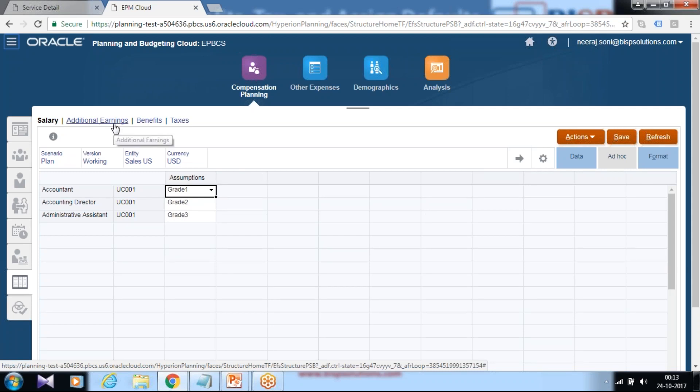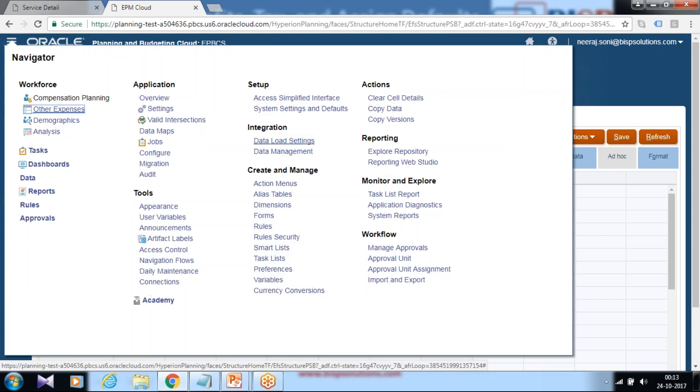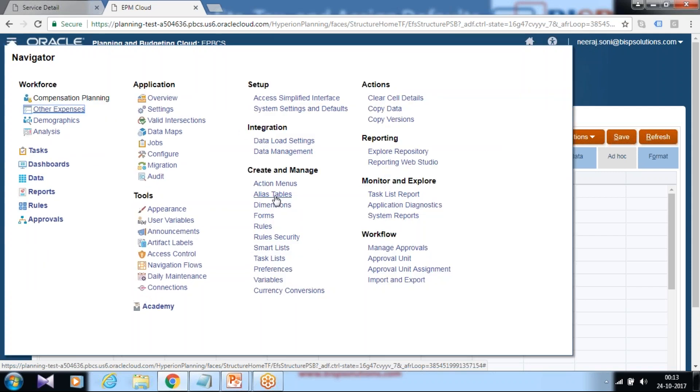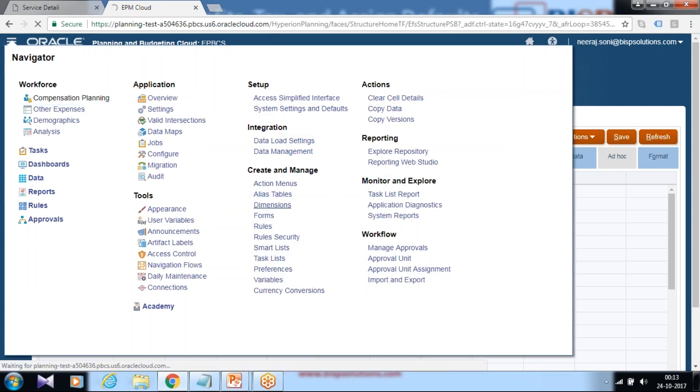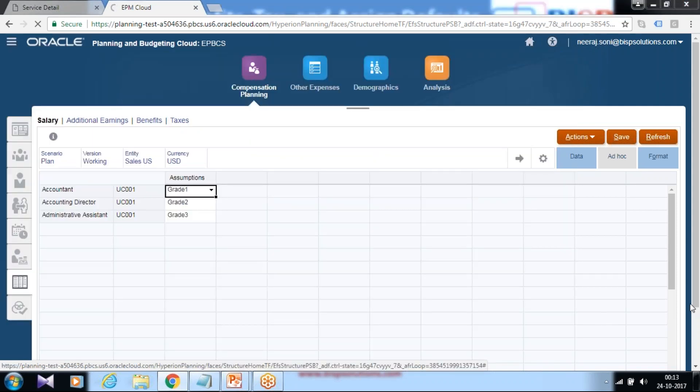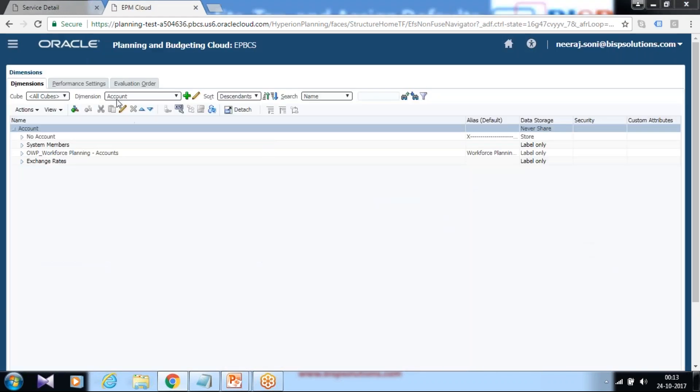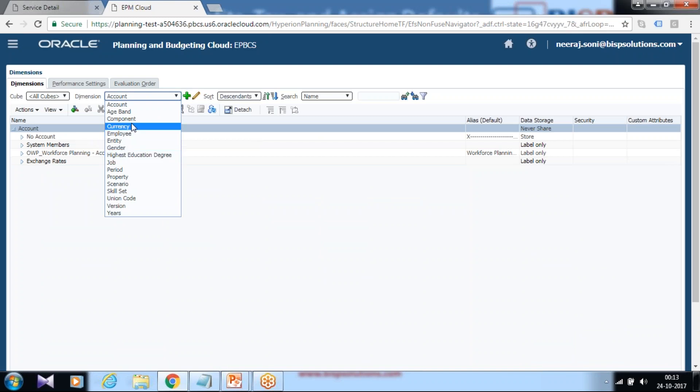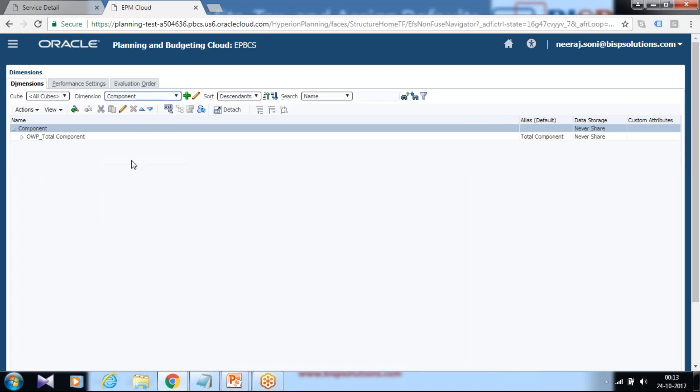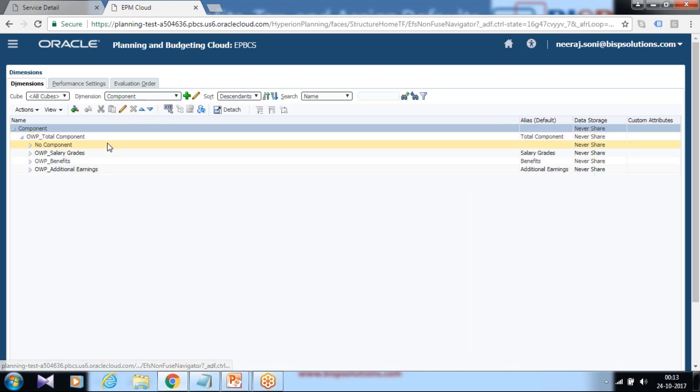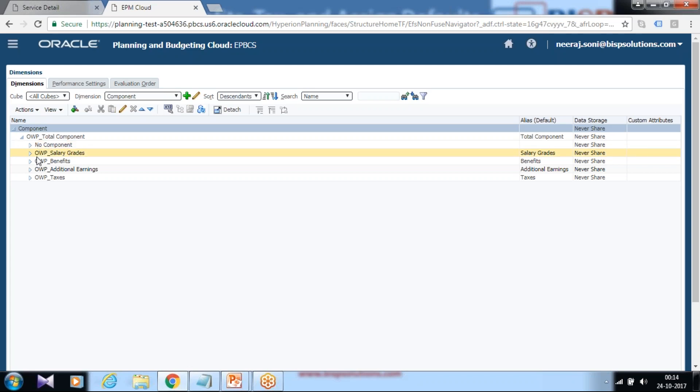The benefits and taxes you can add directly under dimension. Under your benefits and taxes, these are components. Based on your project requirement, you can add new benefits and taxes. So select your dimension component. There we can define total components: salary grades, benefits and taxes.